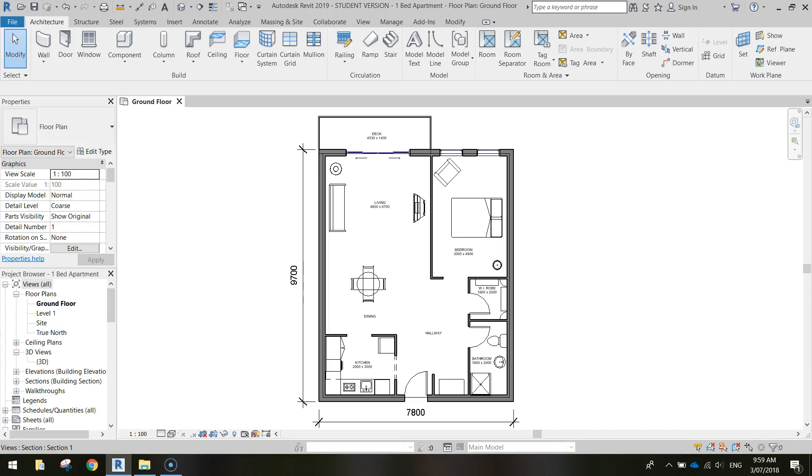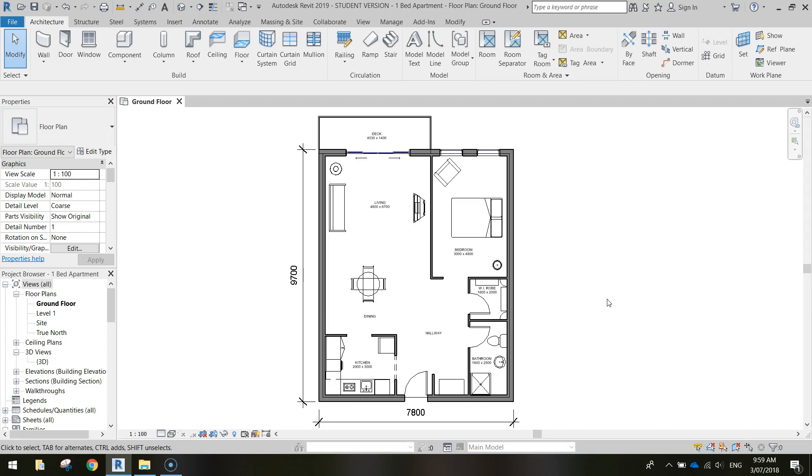Welcome along to our first video tutorial in Autodesk Revit, where we are going to be creating house plans this term. We'll be designing our own houses, apartments, and things like that. In our first tutorial today, we are going to be creating this one-bedroom apartment. It's quite a simple house plan, but it's going to show us some of the basic skills to get started in Revit.